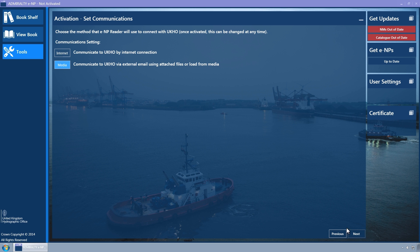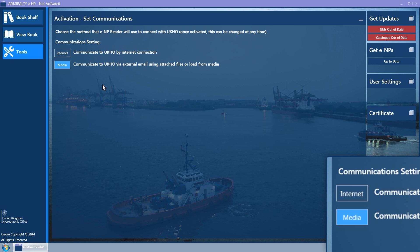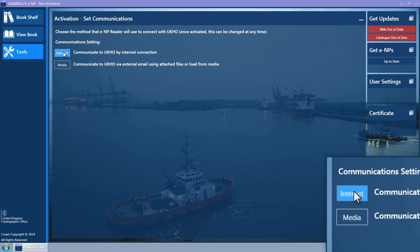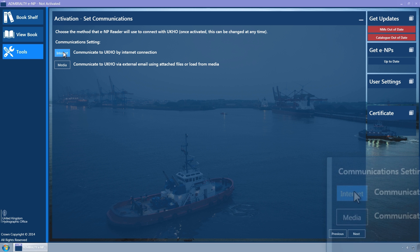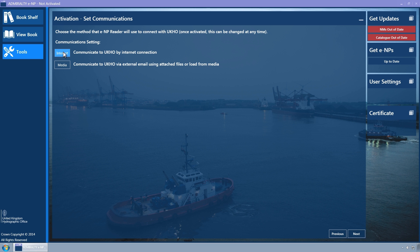The Set Communications wizard page is displayed. Ensure that the Internet button is selected — it is coloured light blue when selected. If in doubt, click it. Please note, this requires the PC to have an internet connection. Click on the Next button.